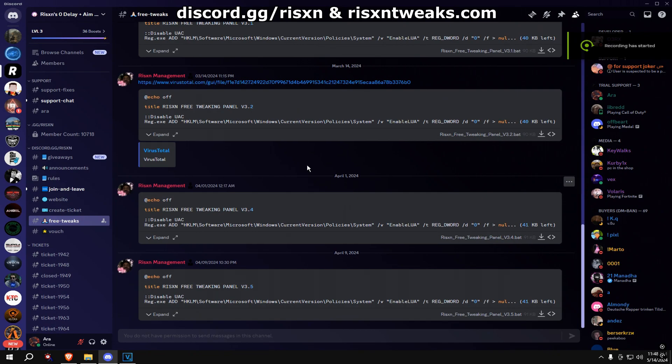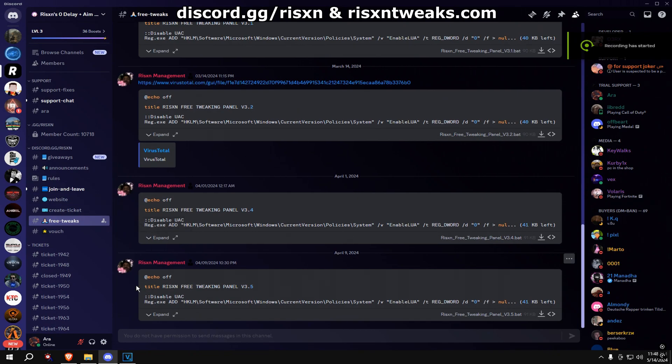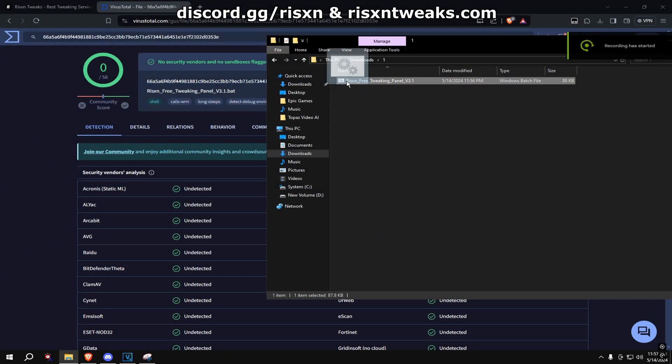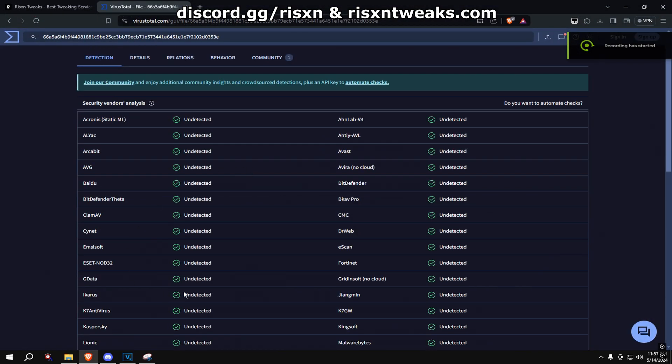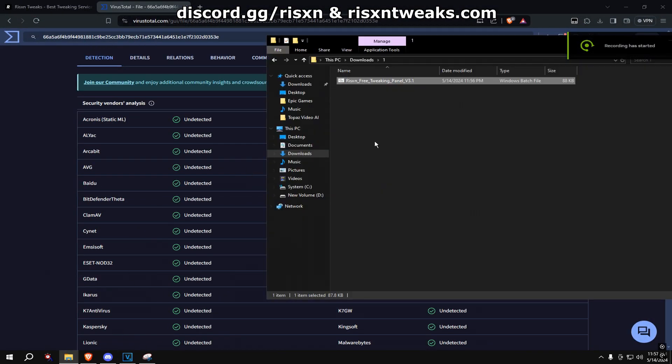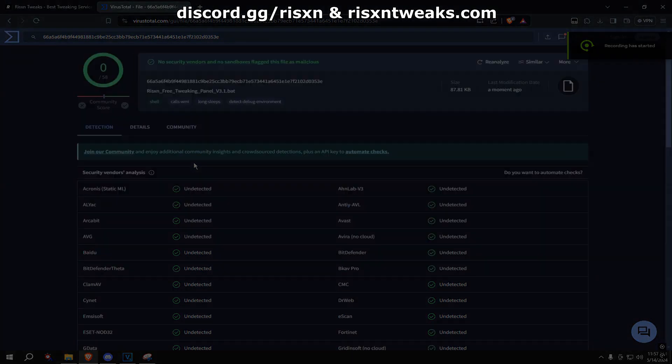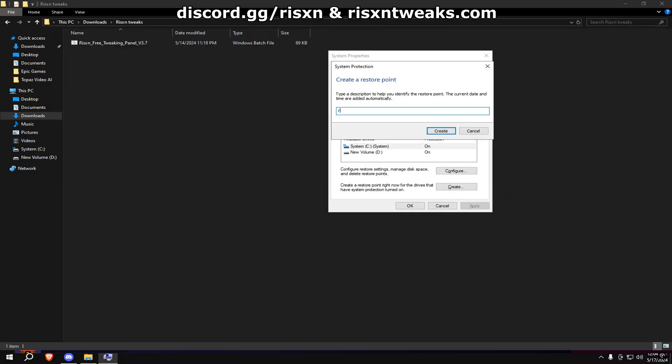If you have any suspicions of it being a virus, you can put the file in a website like VirusTotal. Once you have it downloaded and want to use it, I recommend you create a restore point.